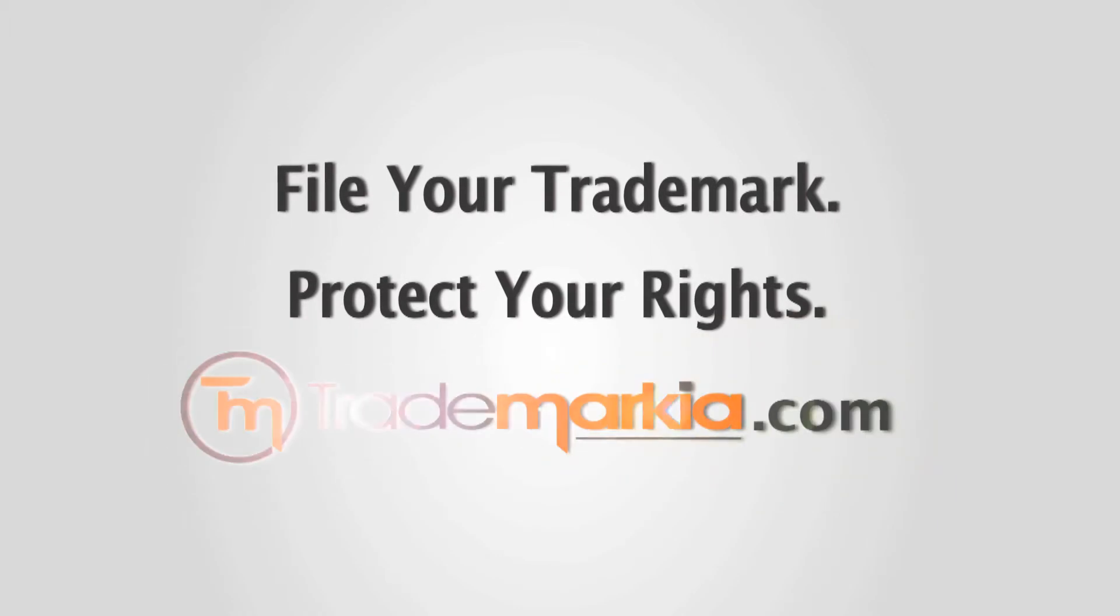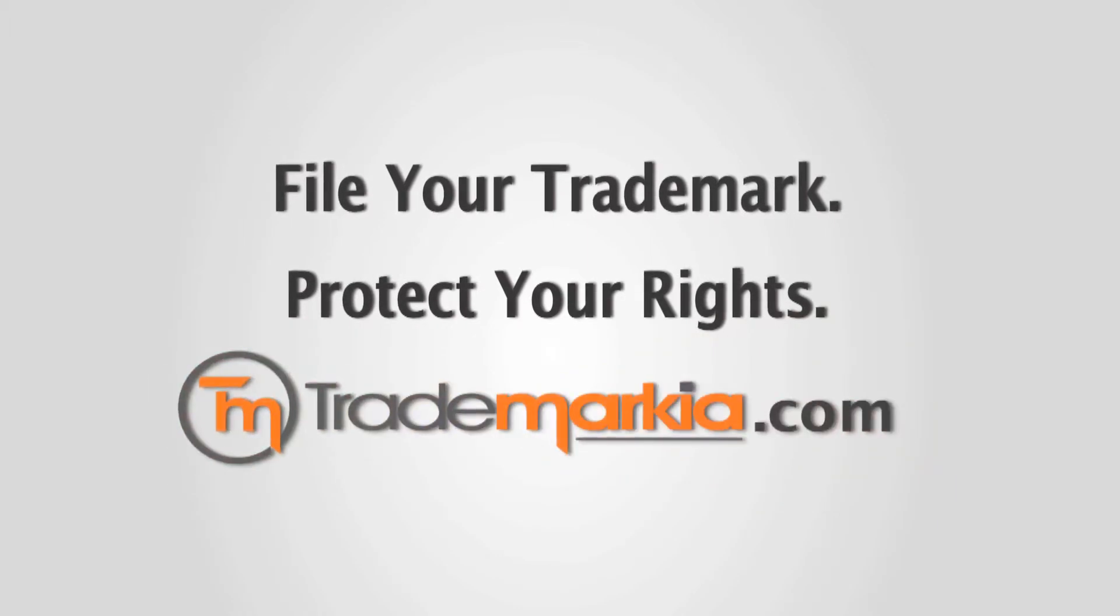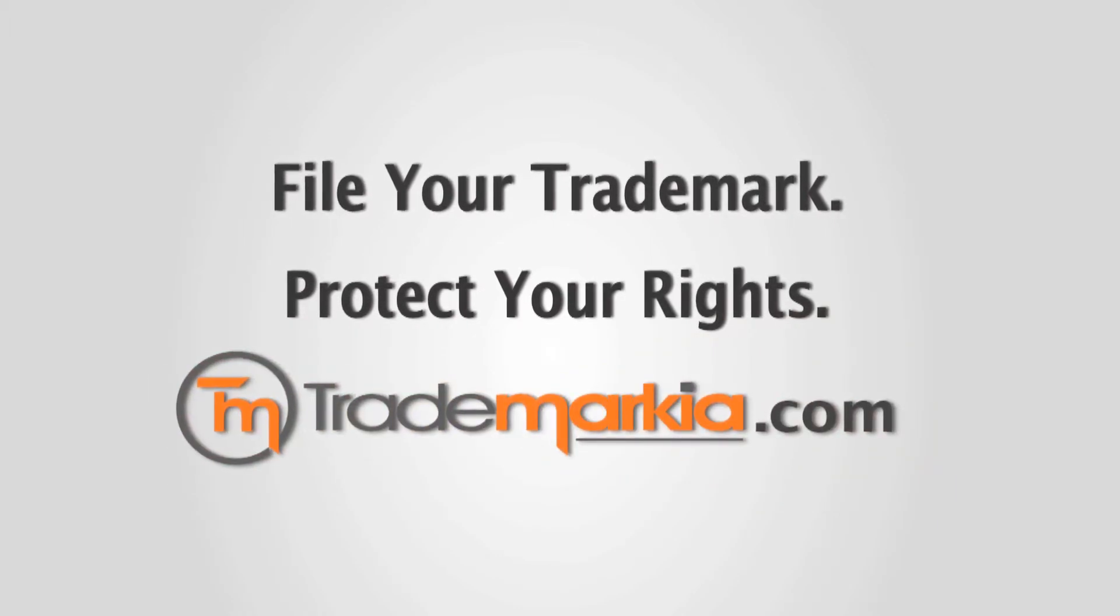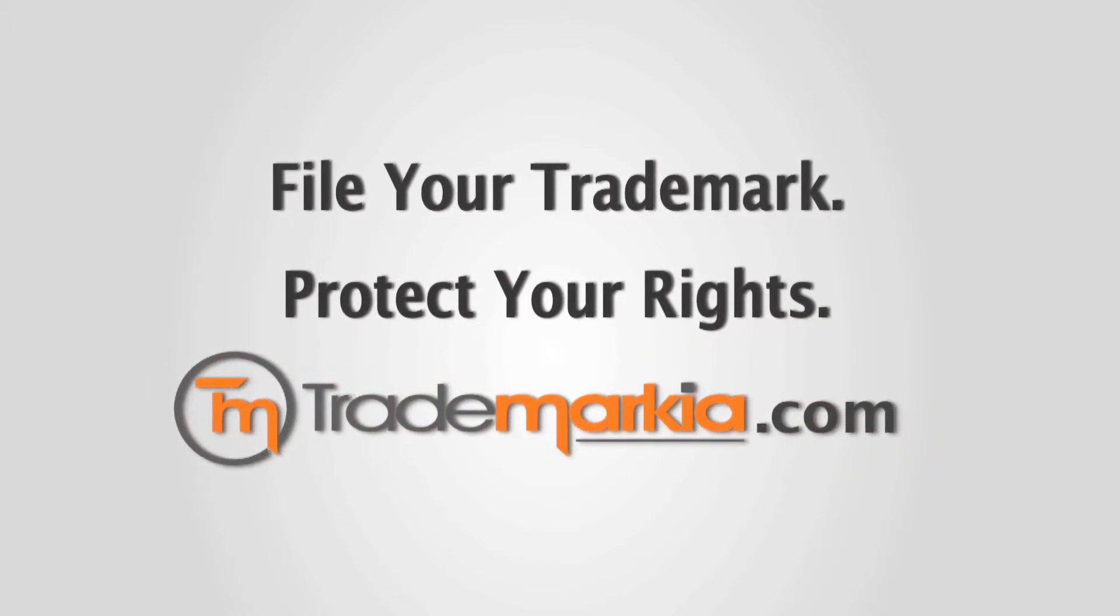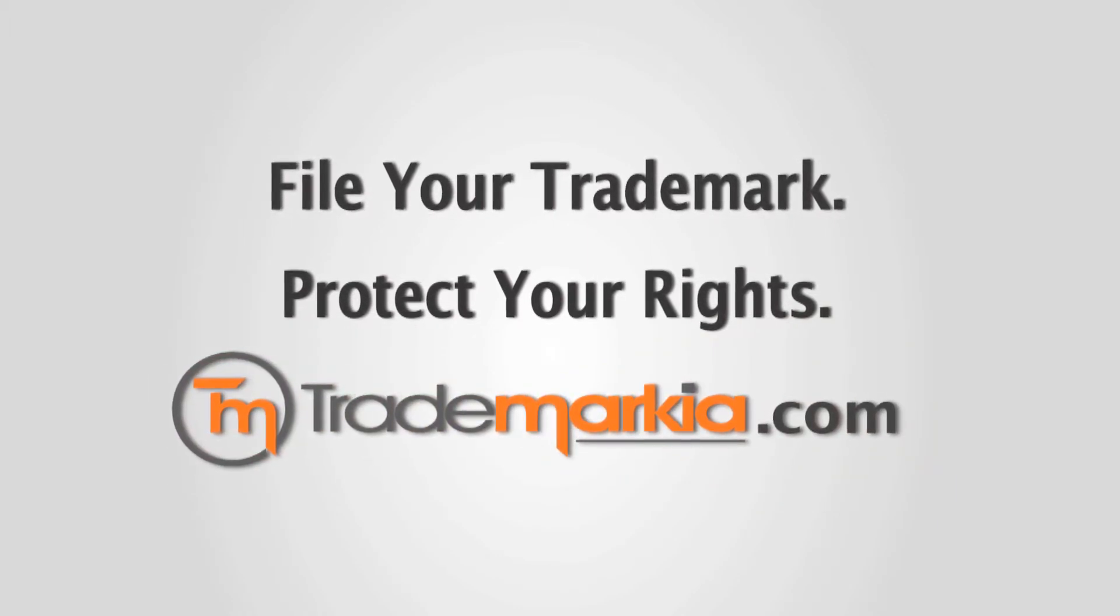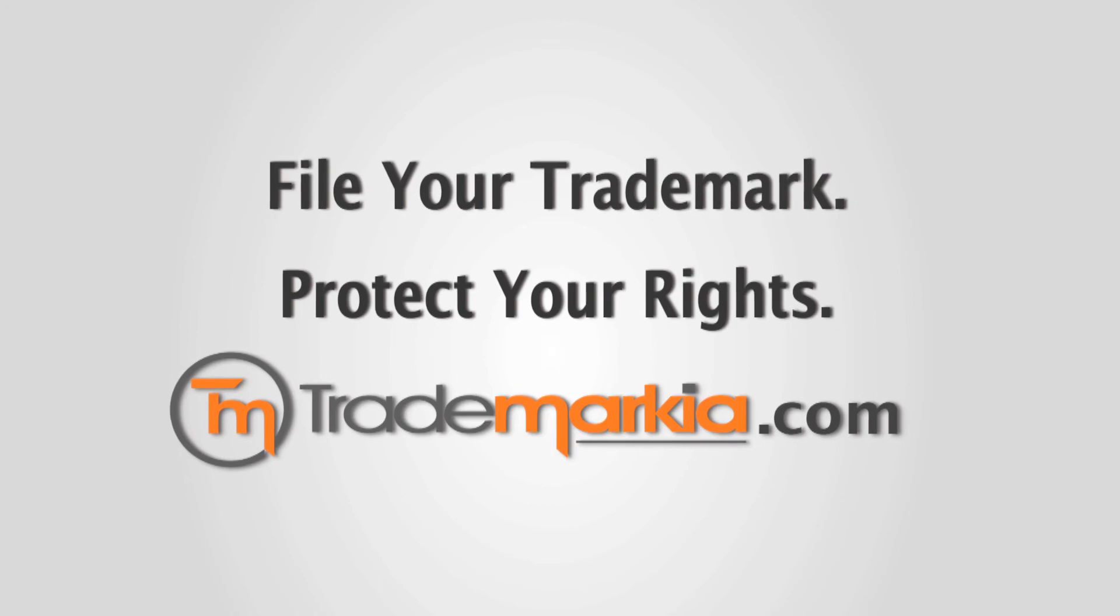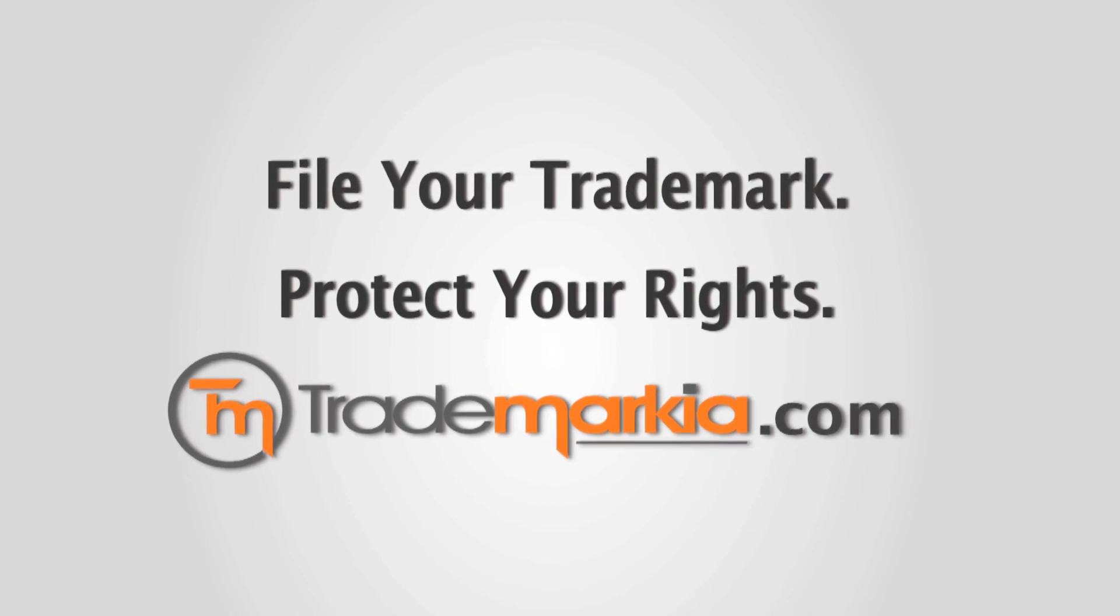Trademarkia.com – Legal Protection for Global Innovation.